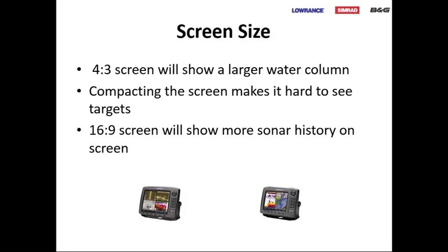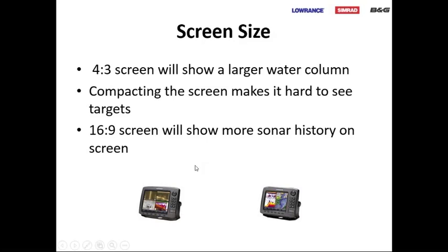People ask if HDS 7 is any different from HDS 9 other than screen size — yes, it is. The smaller the screen, the fewer pixels, so the bigger the screen the better the pixel quality. Compacting the screen makes it hard to see targets. On my 12 or 10, I normally don't use less than three screens. I highly suggest purchasing a dedicated unit so you can visually see your down scan or side imaging scanned out to 60 or 80 feet for a good quality picture. Keep the screen as maxed as possible.